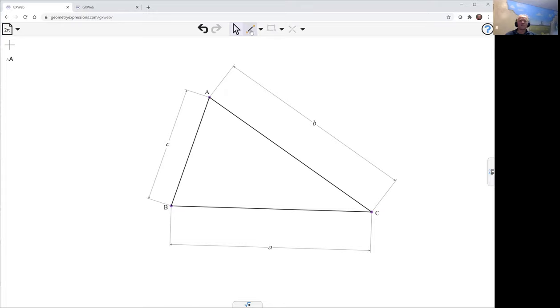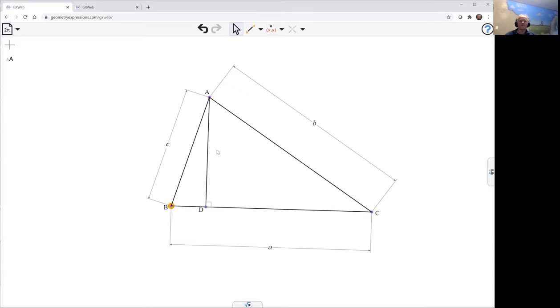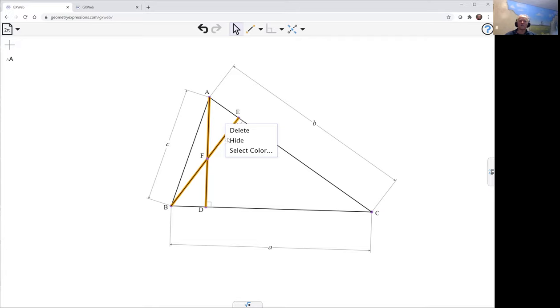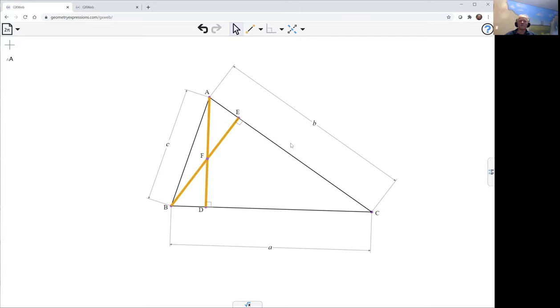We need the orthocenter, so we're going to create a couple of altitudes. There's one of them. There's another. We're going to take the intersection of those. Let's make them not stand out quite so much, so we'll make them gray.